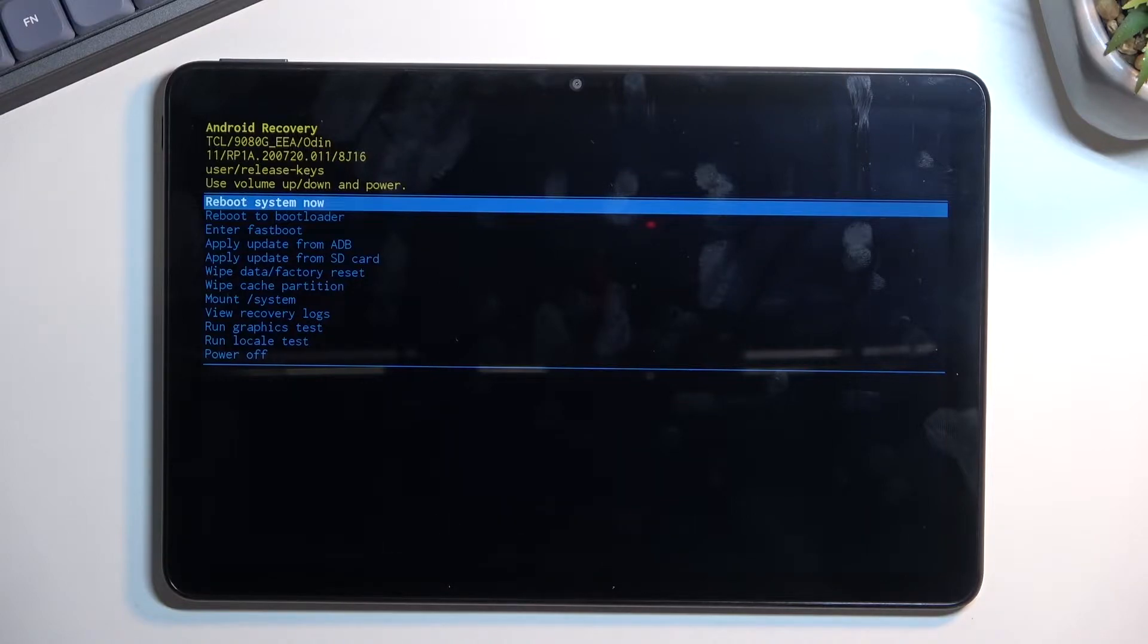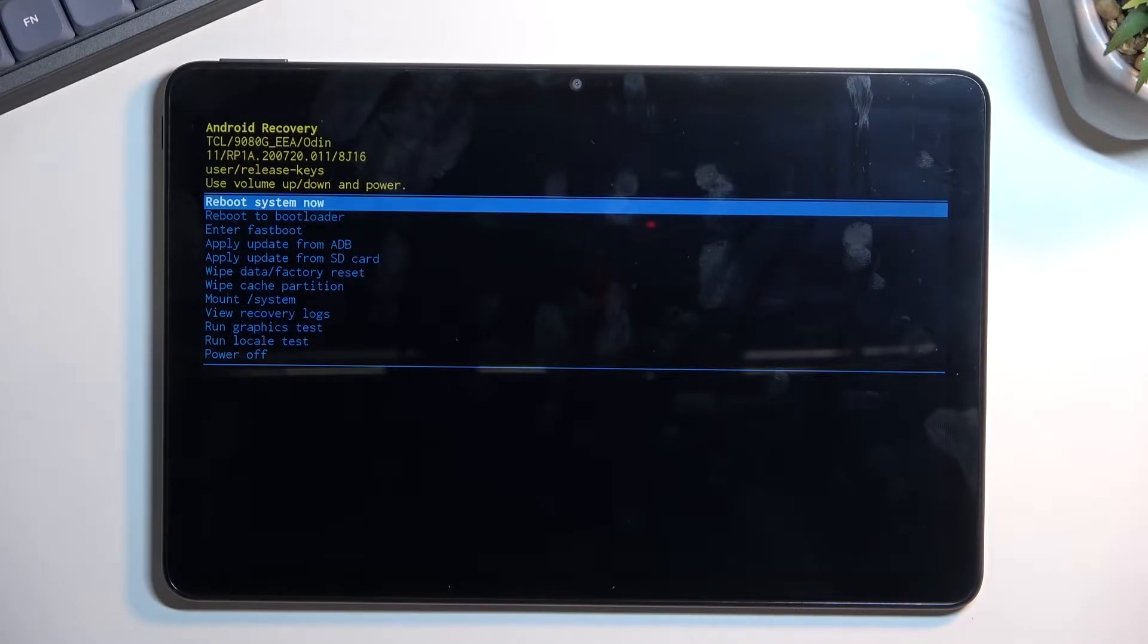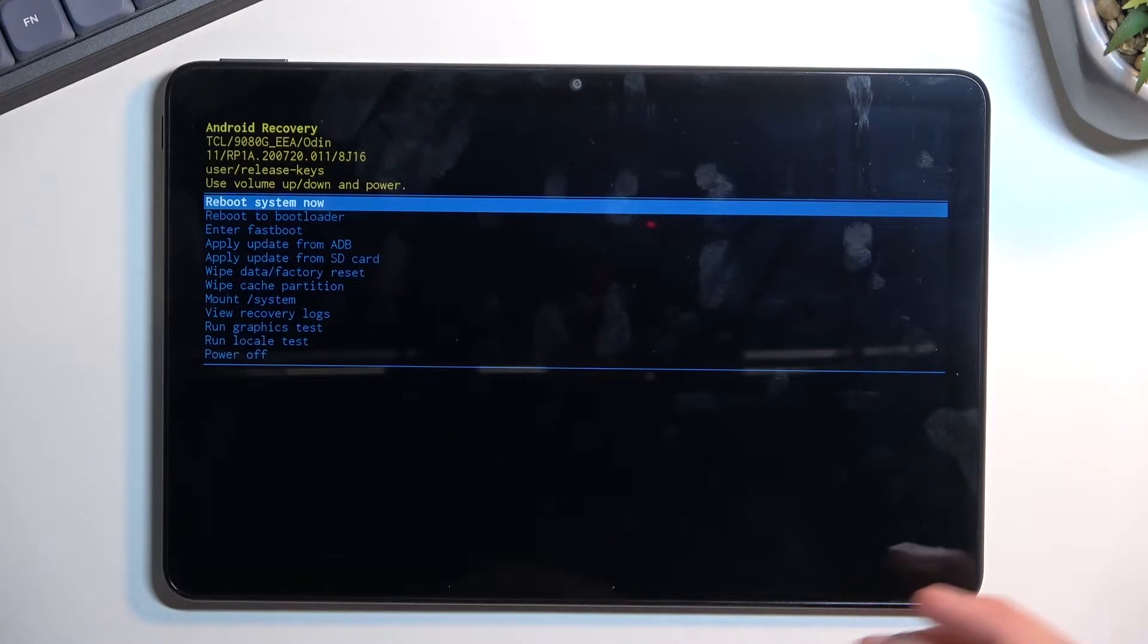If you hold it for too long it will just forcibly reboot the device again. So you will be forced to start holding those two keys once more, otherwise the device will just boot up normally back to Android.